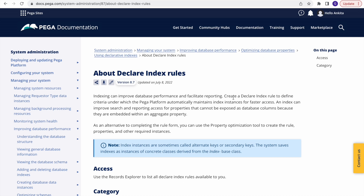Good evening, today's topic is Declare Index. Stay with me for 10-15 minutes and we'll learn end to end how to configure Declare Index. This is a very important topic — wherever you go for your interview, you'll face these questions. They won't ask directly 'what is Declare Index,' but they'll give a scenario where the answer will be Declare Index. I'll give some sample examples of how they'll ask these questions.